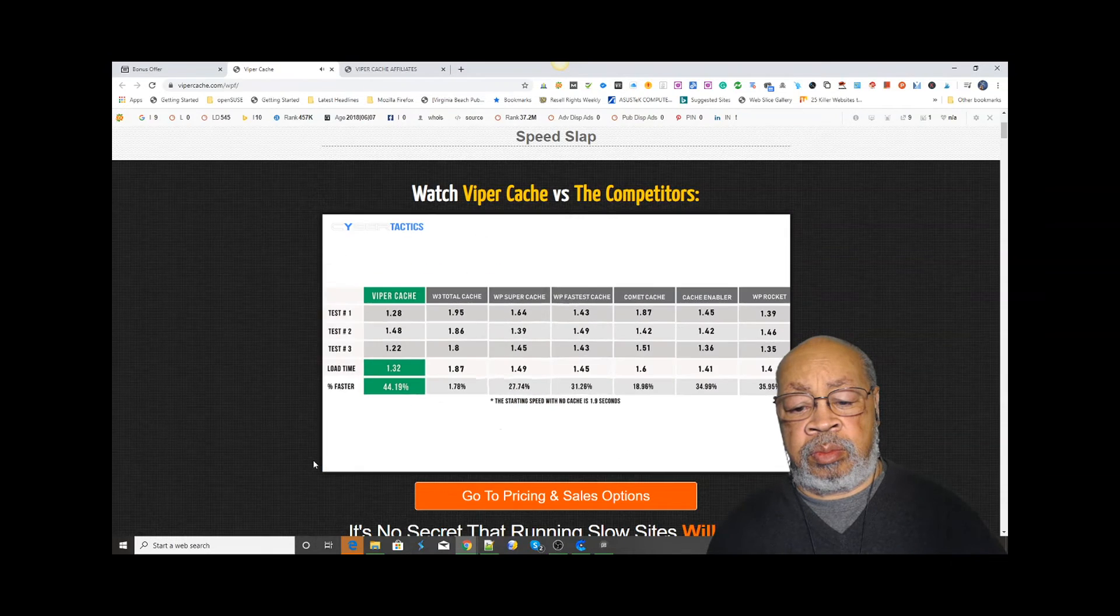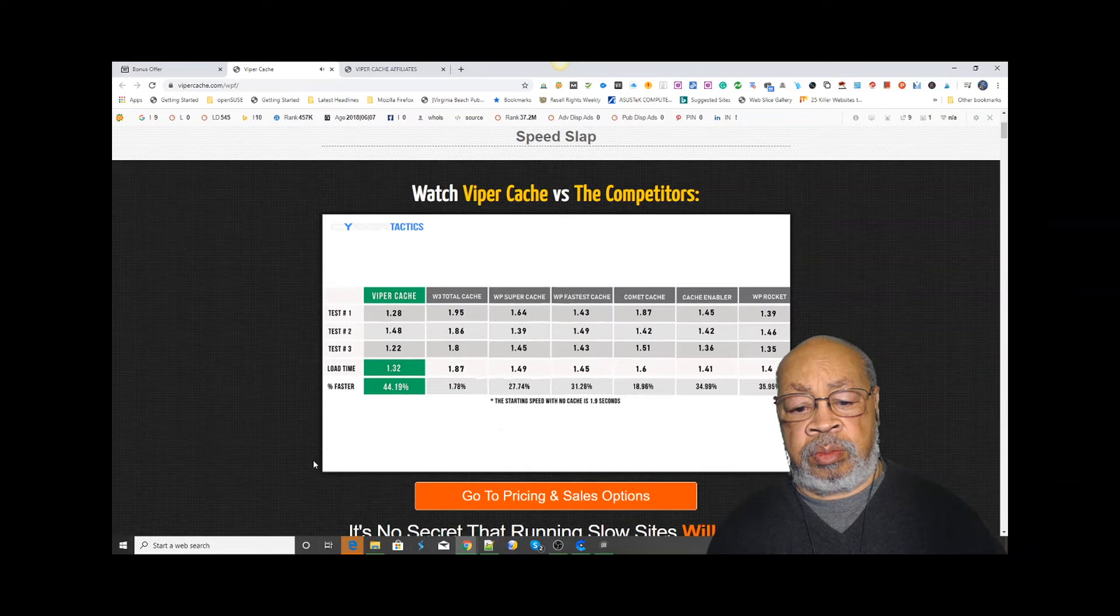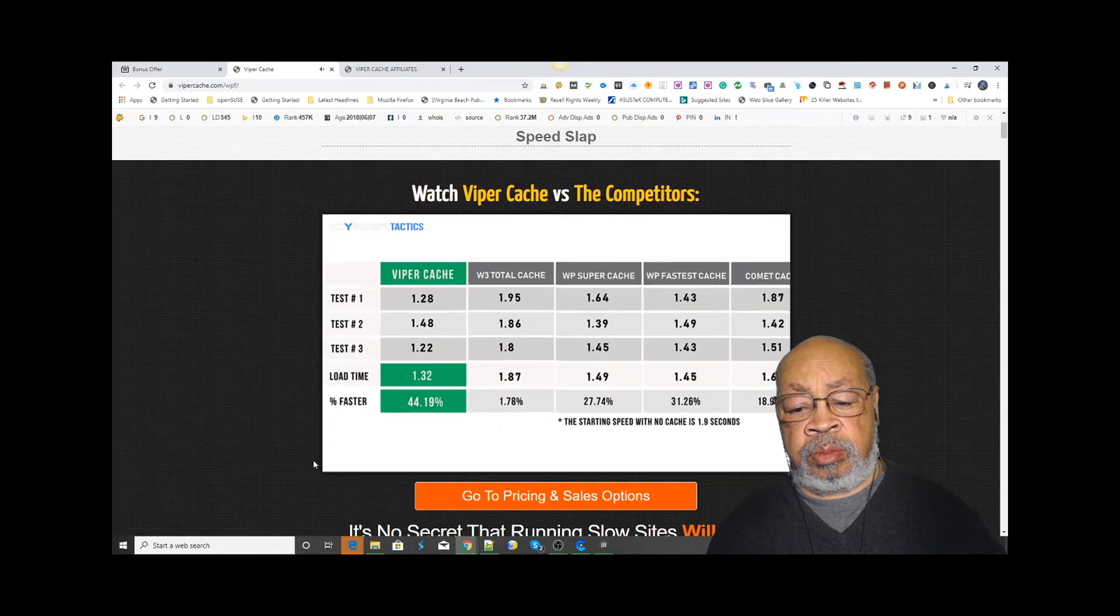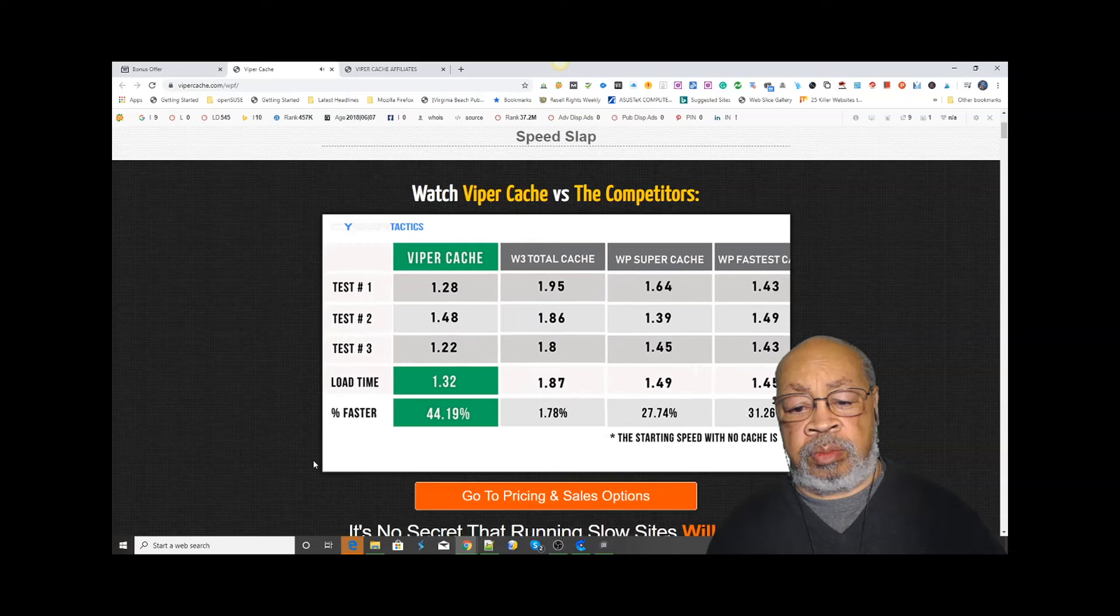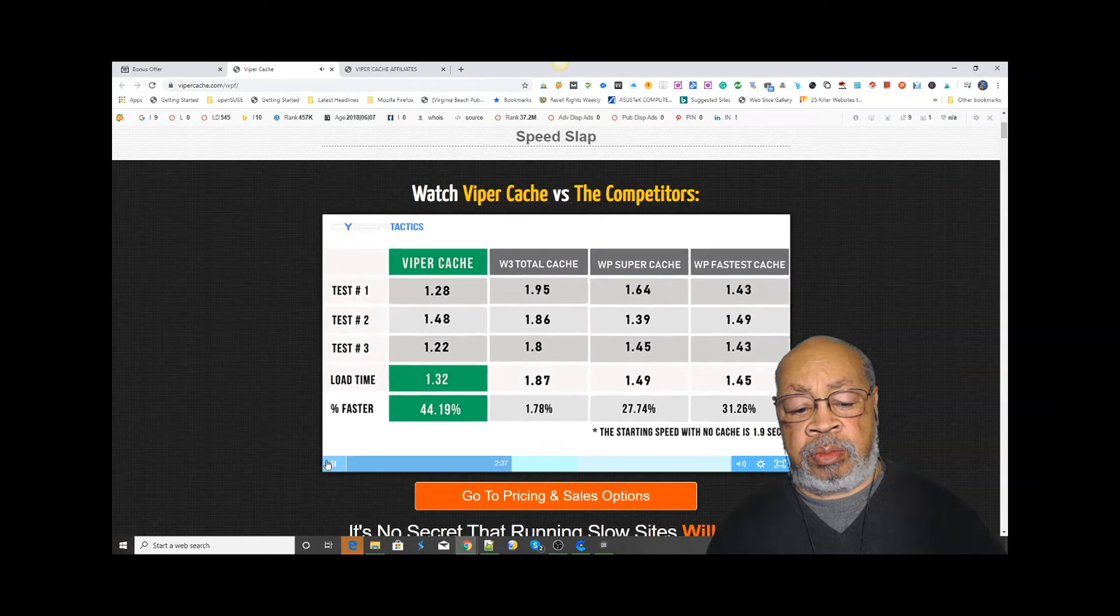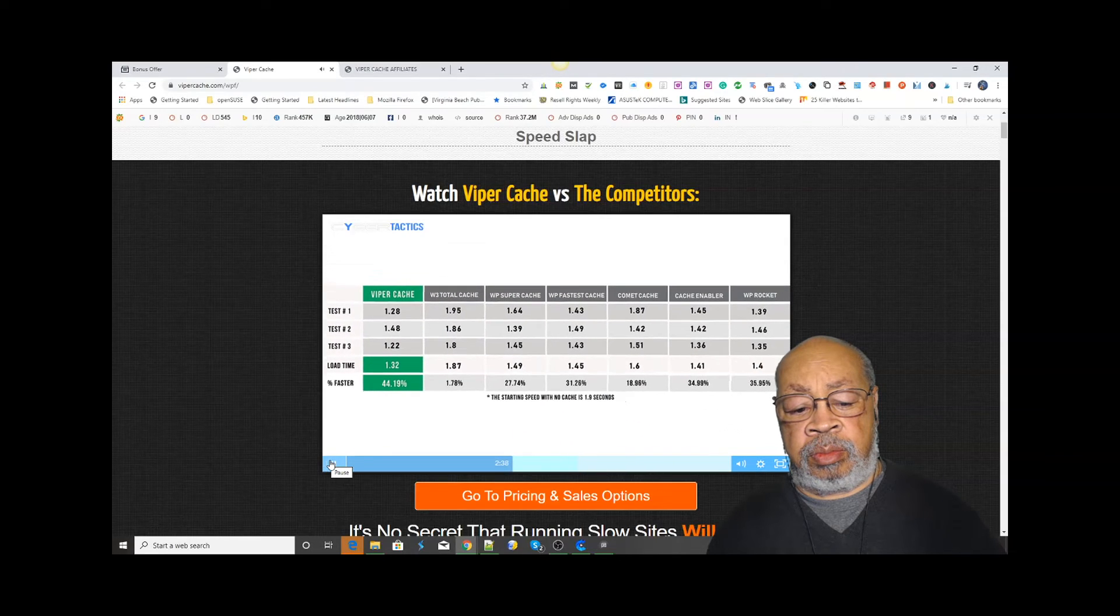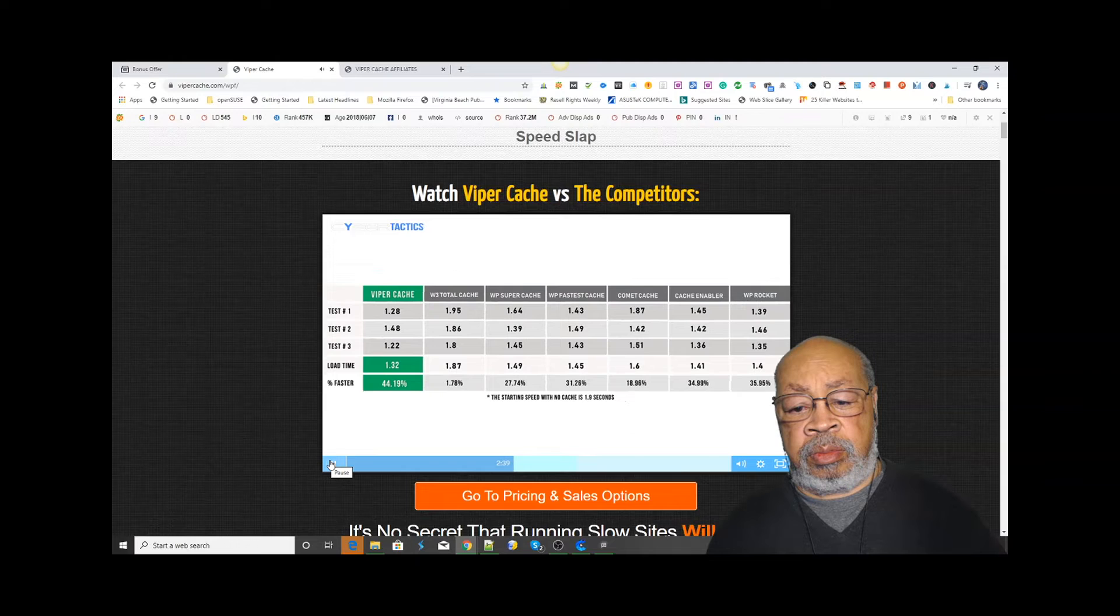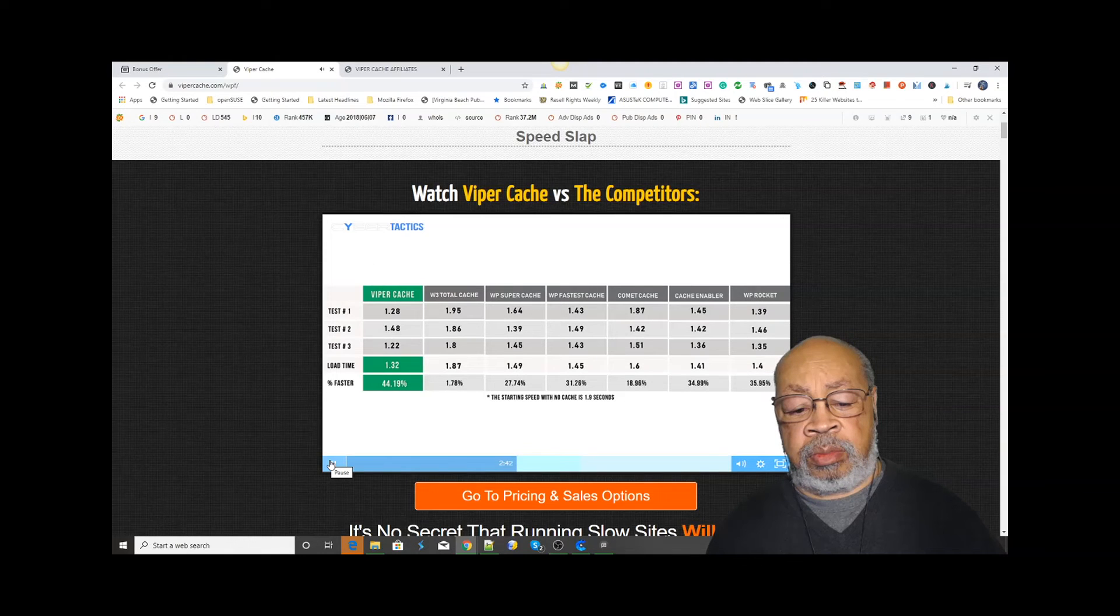We've also tested Viper Cache against all of the leading WordPress cache plugins on the market. And as you can see here, Viper Cache has beaten all of the top caches on the market on the same website with the default settings.